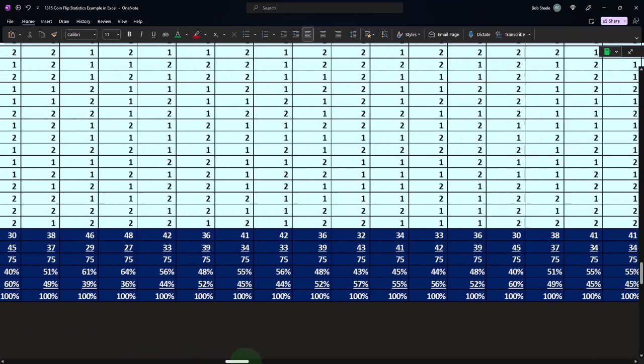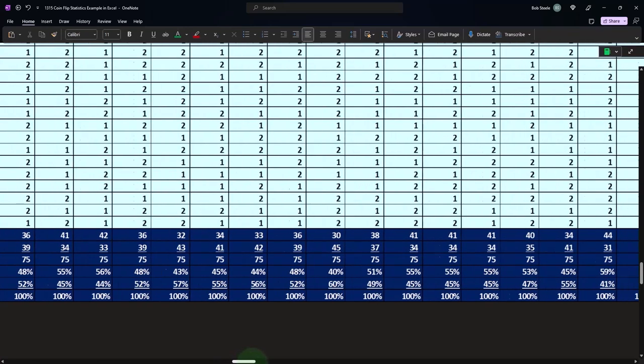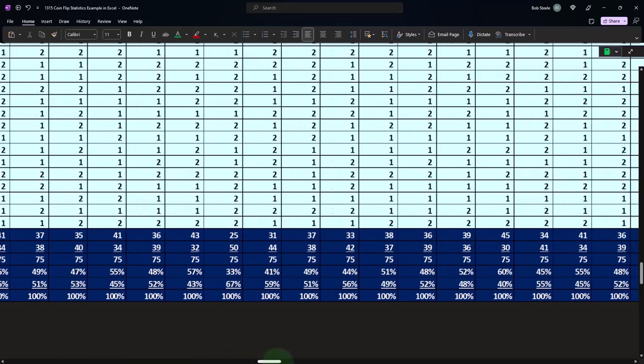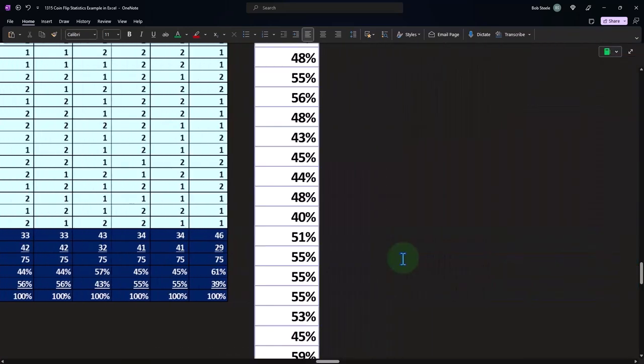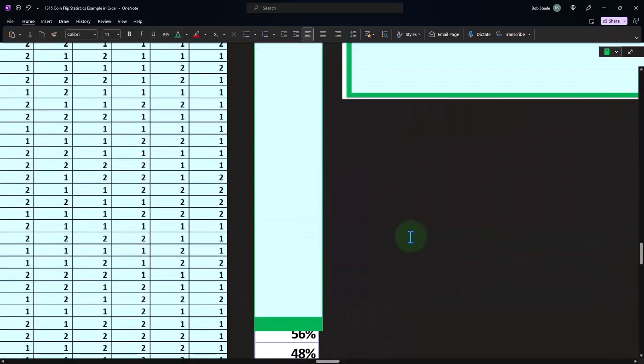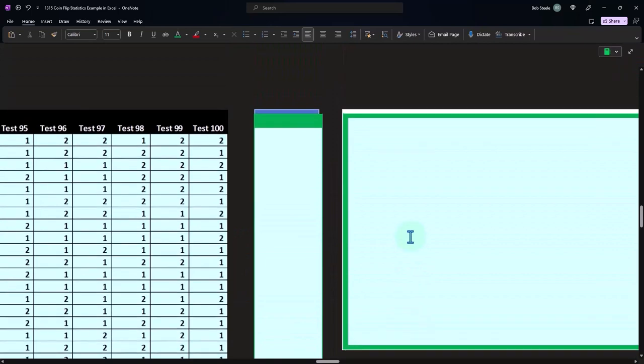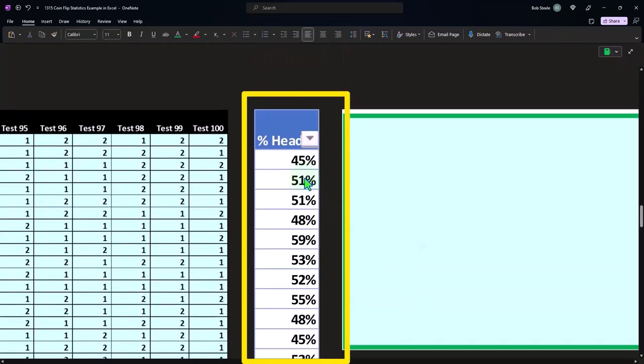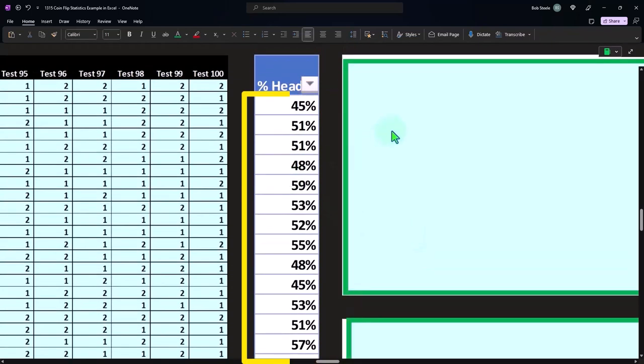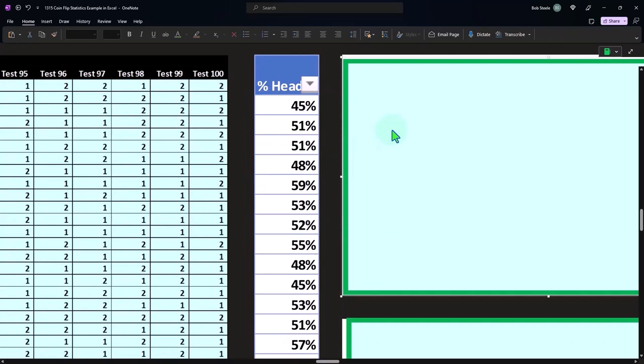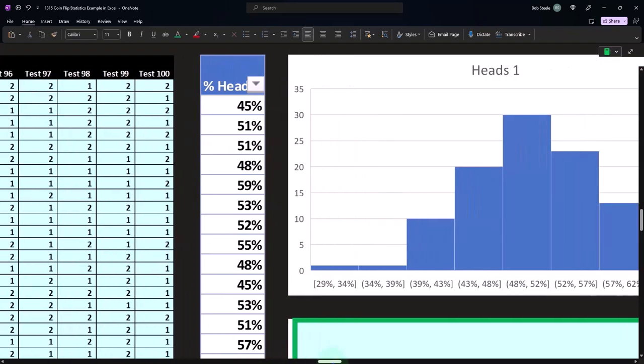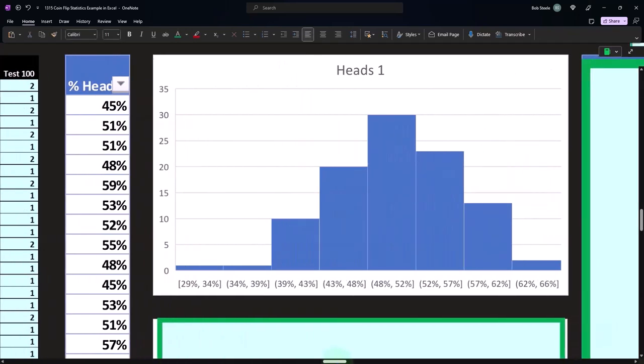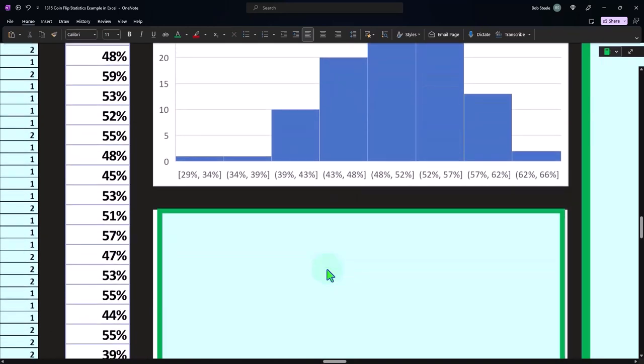We could take the same heads data represented vertically—so here it is represented vertically, 45, 51, 51—and we can compare histograms that are generated from them.